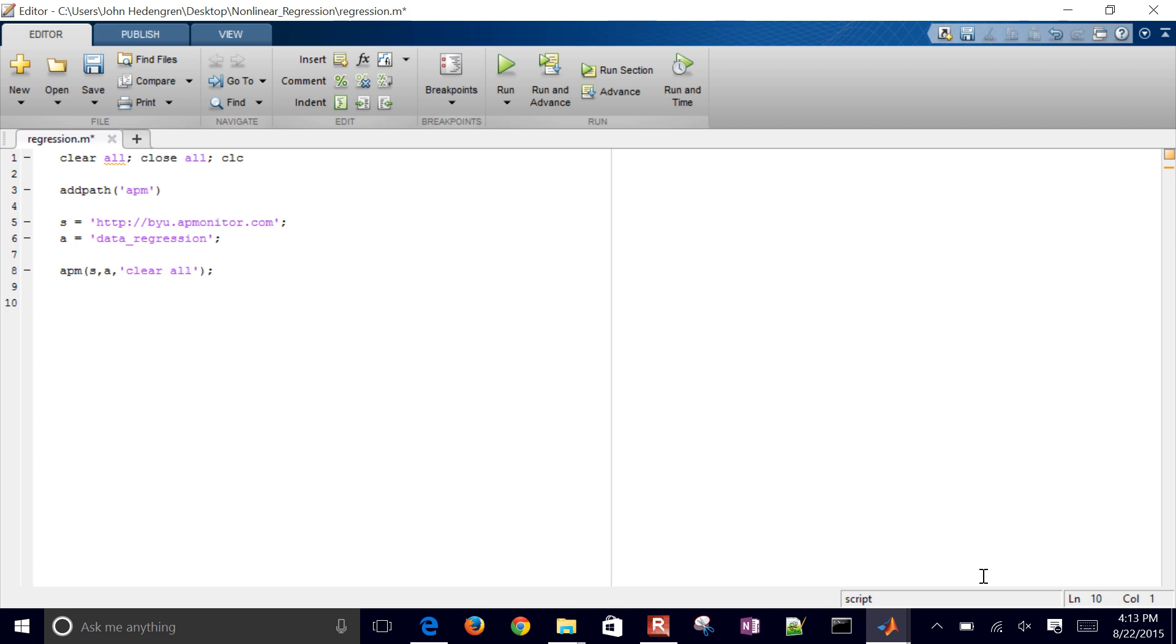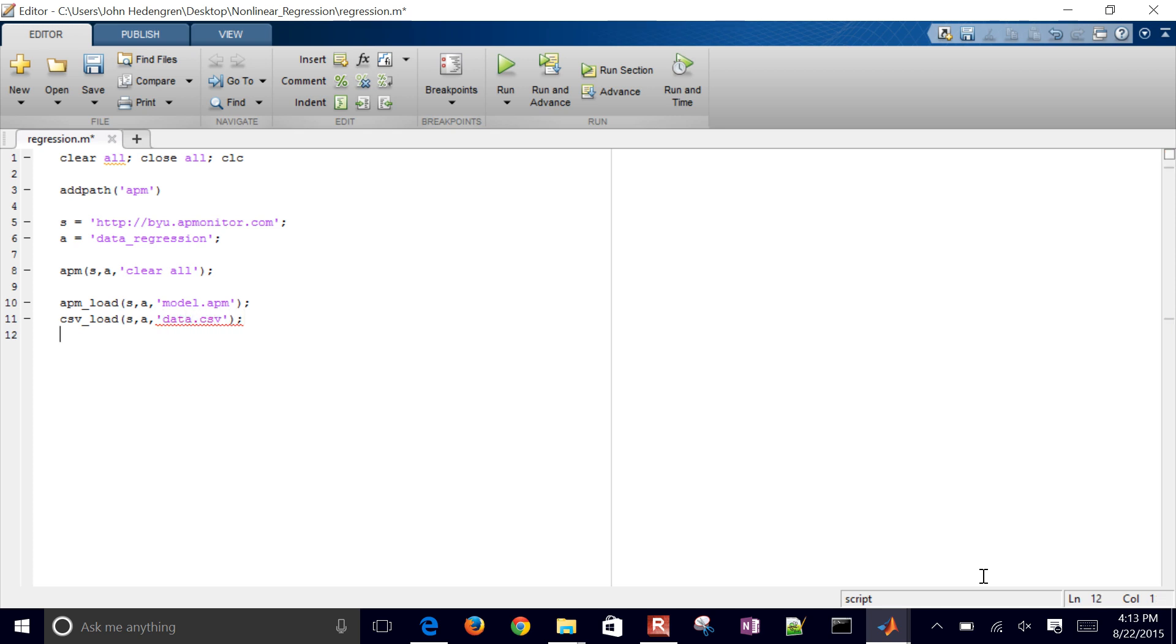Now the next two things I want to do are just to load the model file. This could be any model name, any text file. And then I want to load the data as well. So with CSV load and APM load, I'll load those.